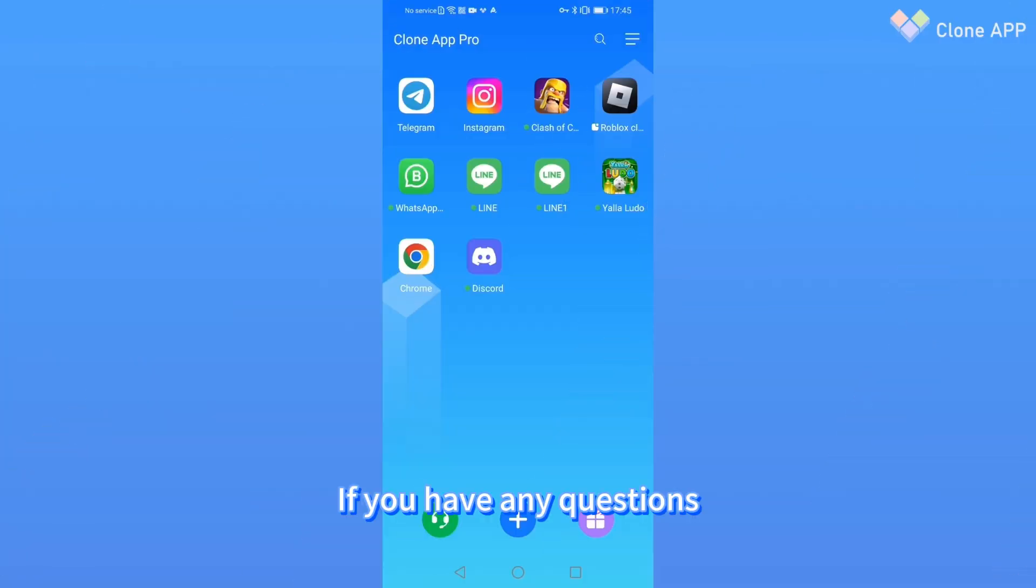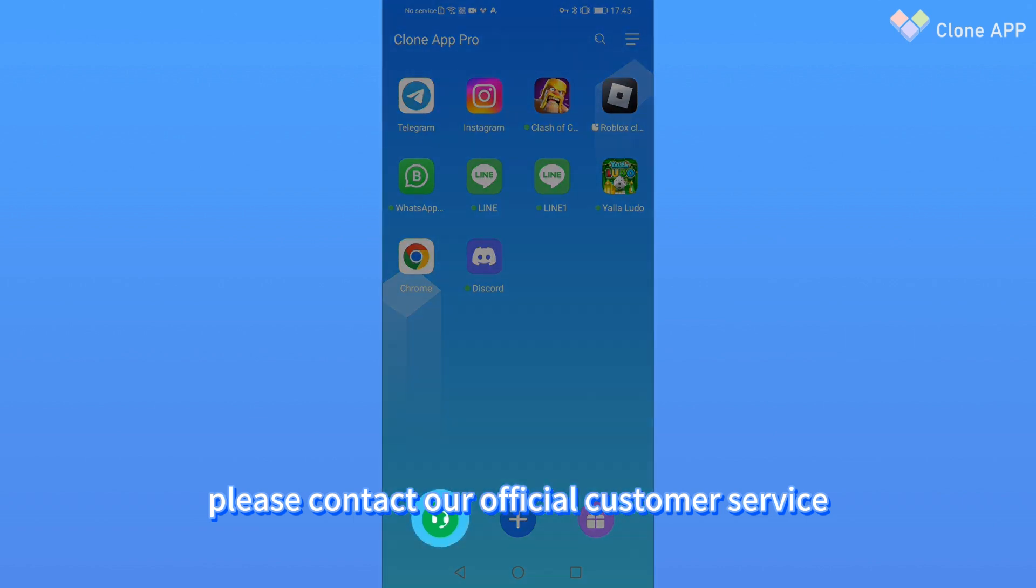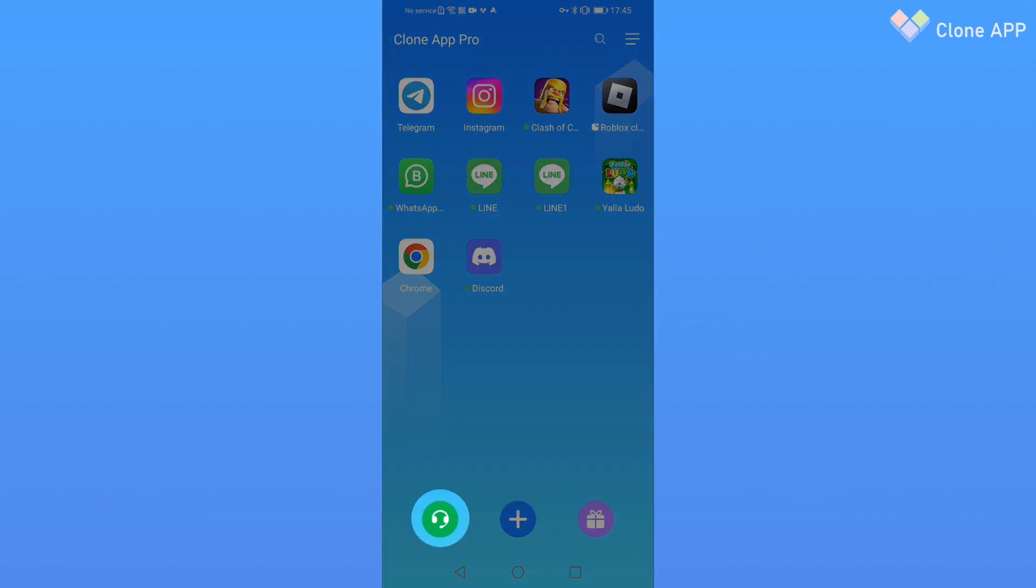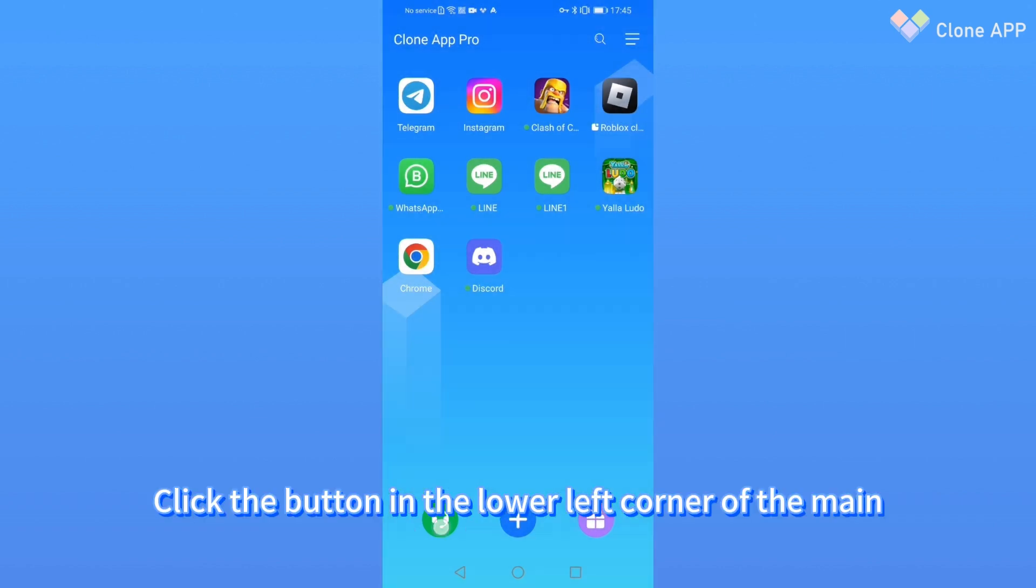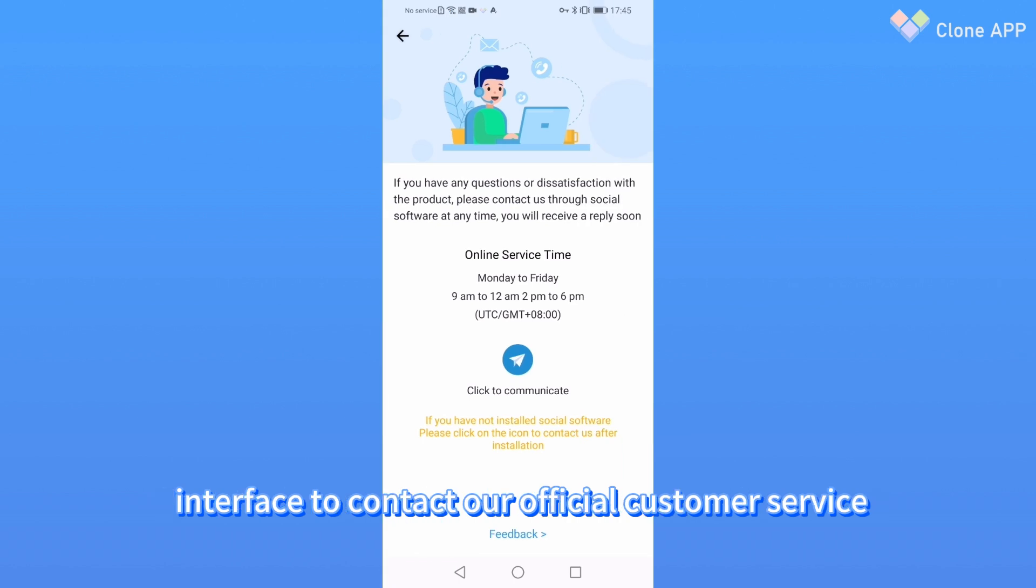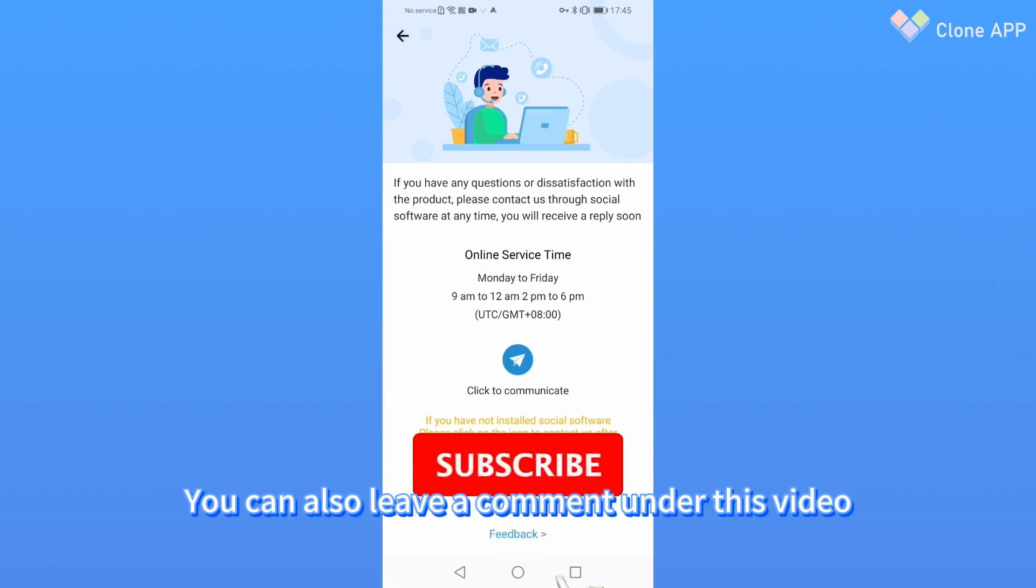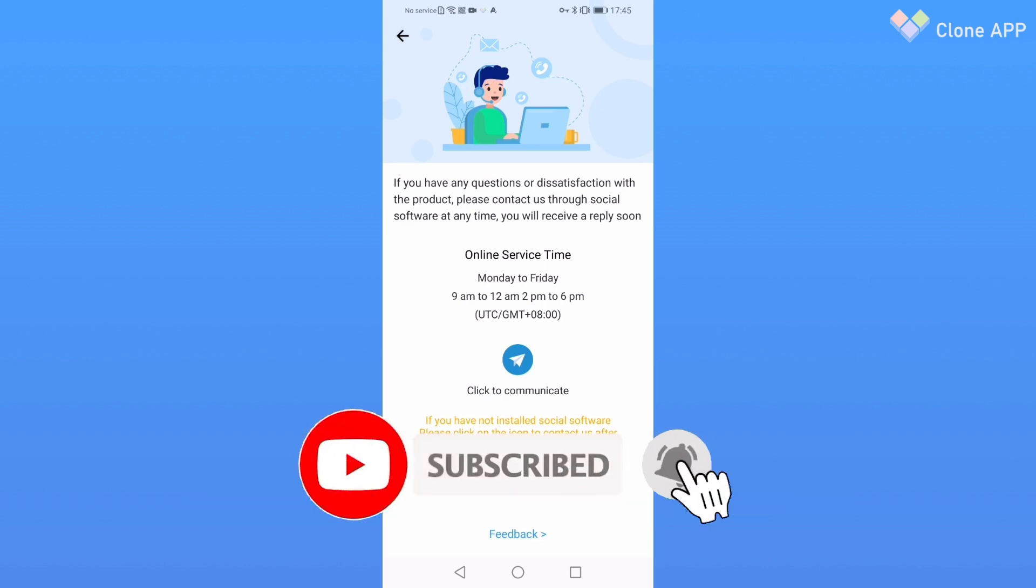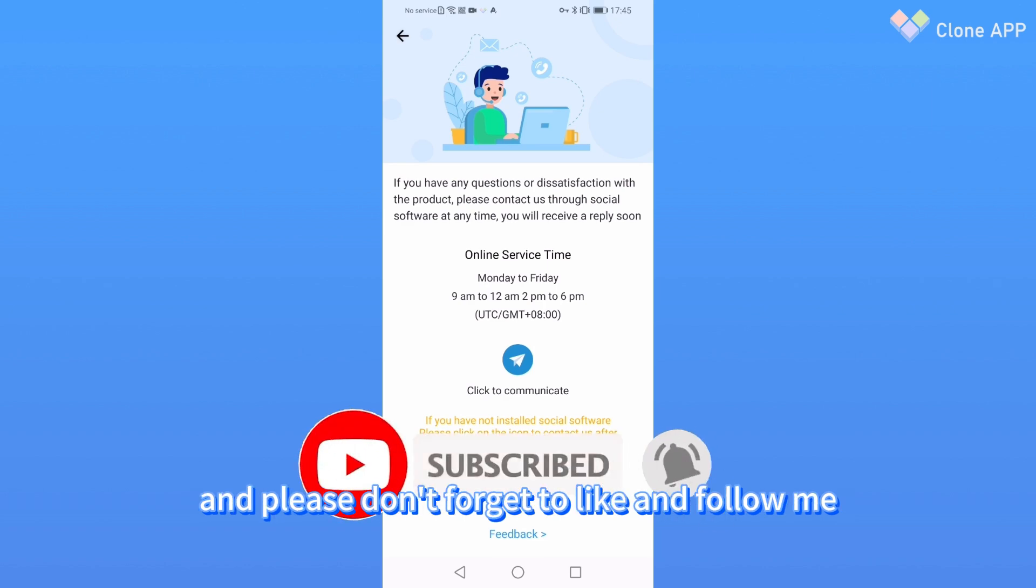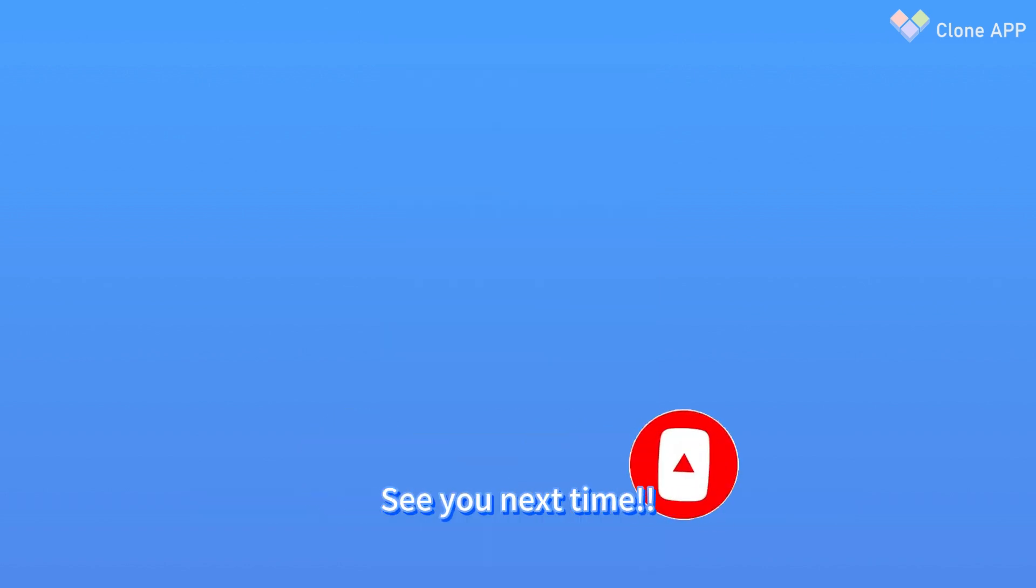If you have any questions, please contact our official customer service. Click the button in the lower left corner of the main interface to contact our official customer service. You can also leave a comment under this video. Please don't forget to like and follow me. Thank you for watching. See you next time.